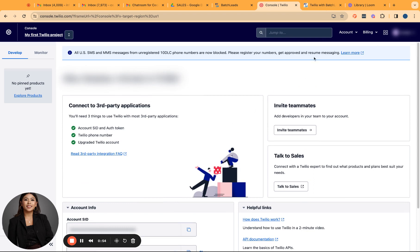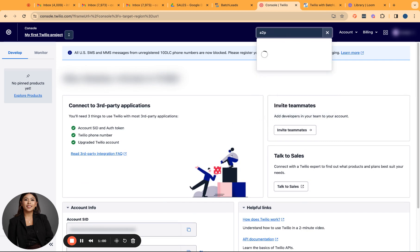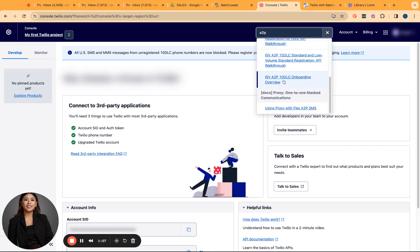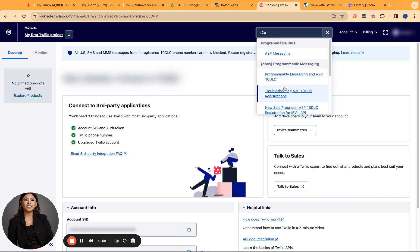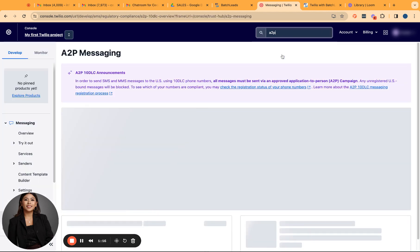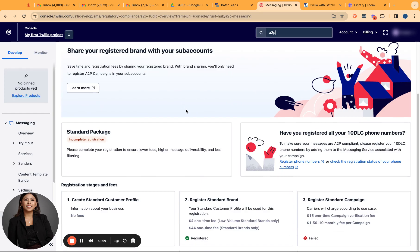From dashboard, you just have to go to this search bar. And then from the search bar, just type in A2P. Please make sure that you will be under the Programmable SMS tab. Because if you select on the other A2P document, this is most likely just going to talk about the articles about A2P. So the moment you click on the A2P messaging, you'll be routed automatically to see what is your current status for your 10 DLC registration.